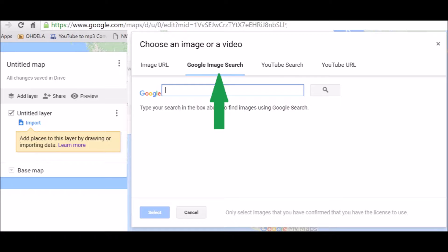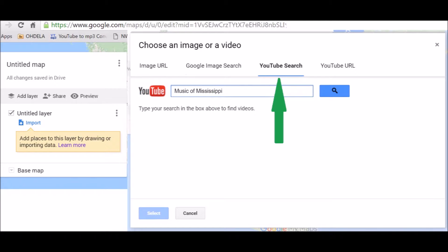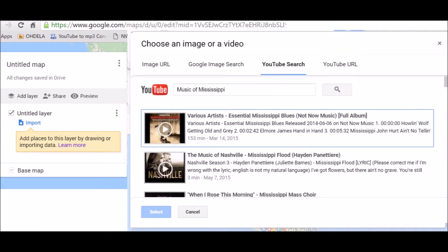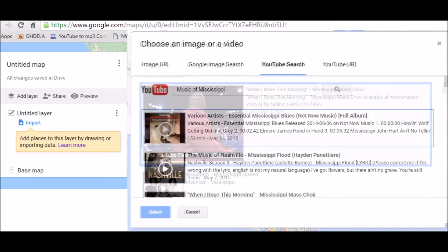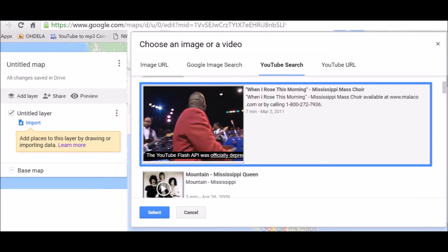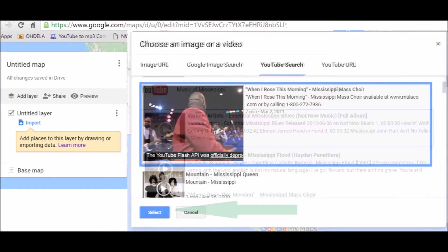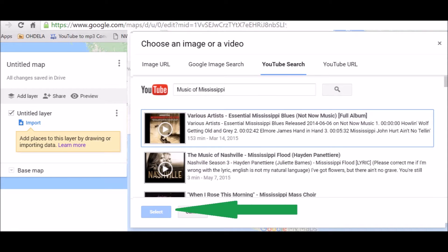You just type it in that box and click the little eyeglass. You can also search for YouTube videos or paste in a YouTube URL if you already know it. Once you search for a YouTube video, all sorts of videos will pop up. You can play them right there on the screen and choose which one you want. Highlight the one you want and then click Select.